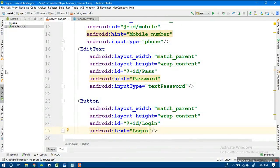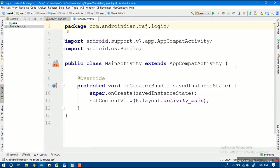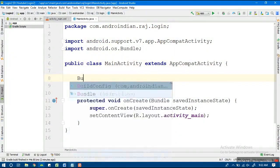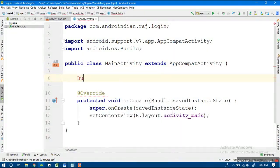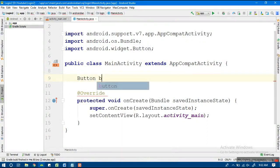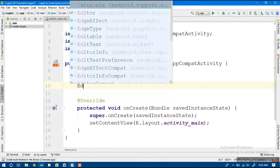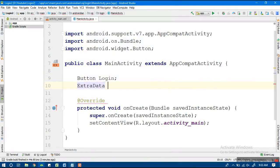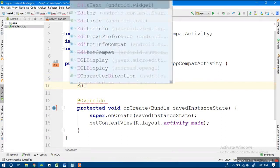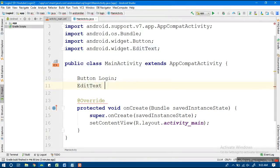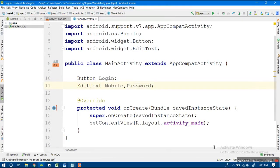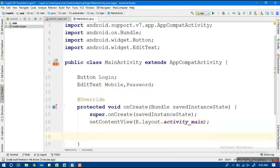Now I'll go into the Java file. First I'll declare the Button and the two EditTexts — similar to what we did in the last program. The first EditText is for mobile number and the second is for password.